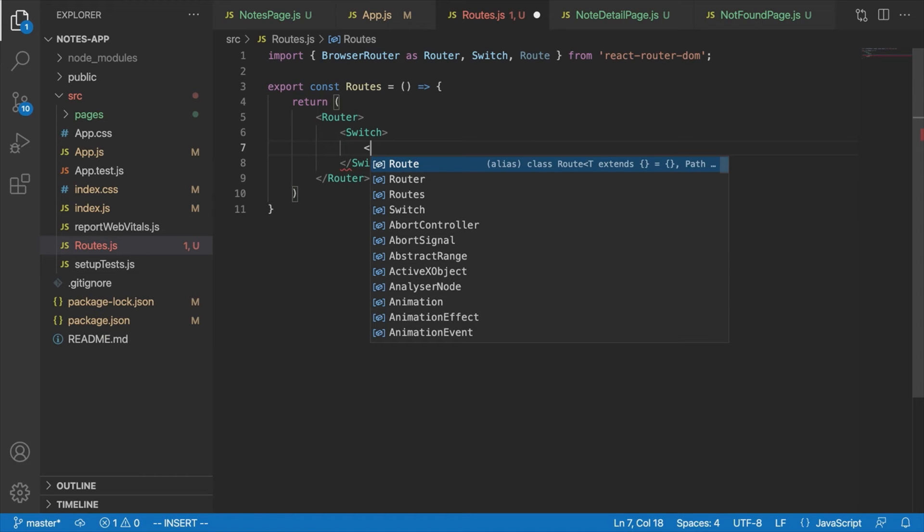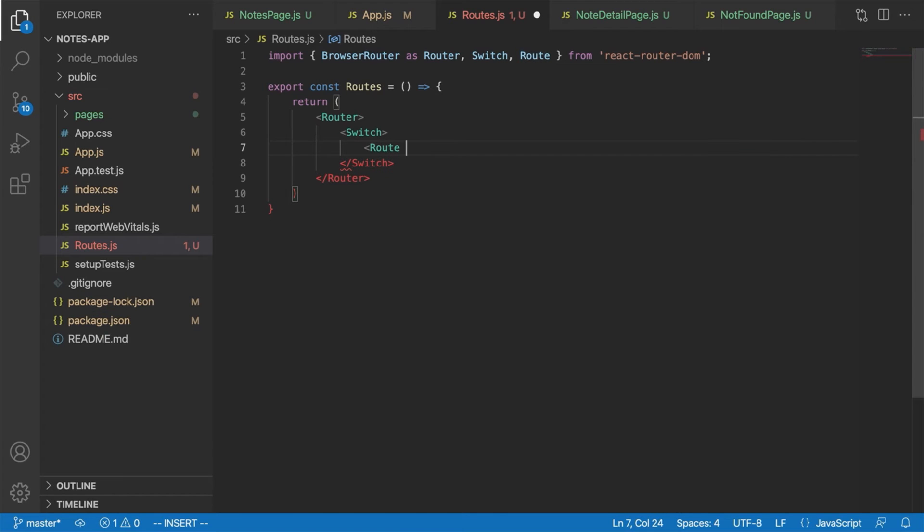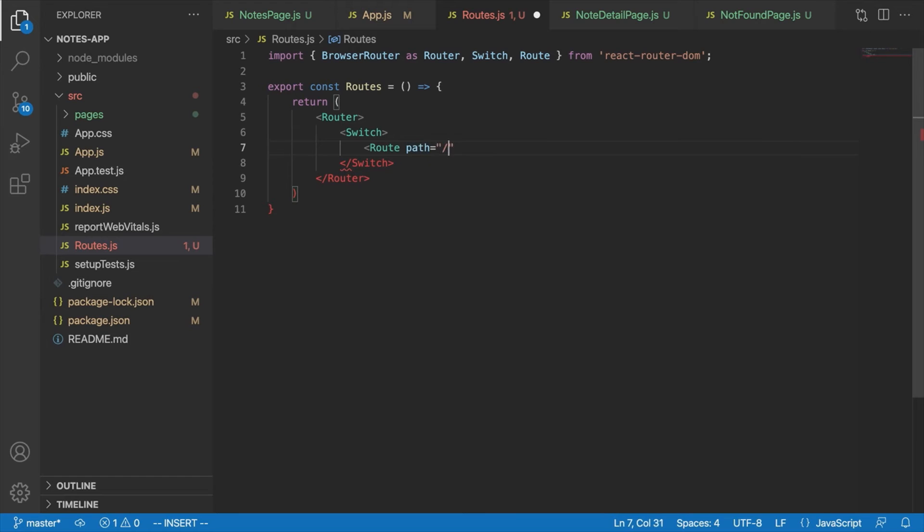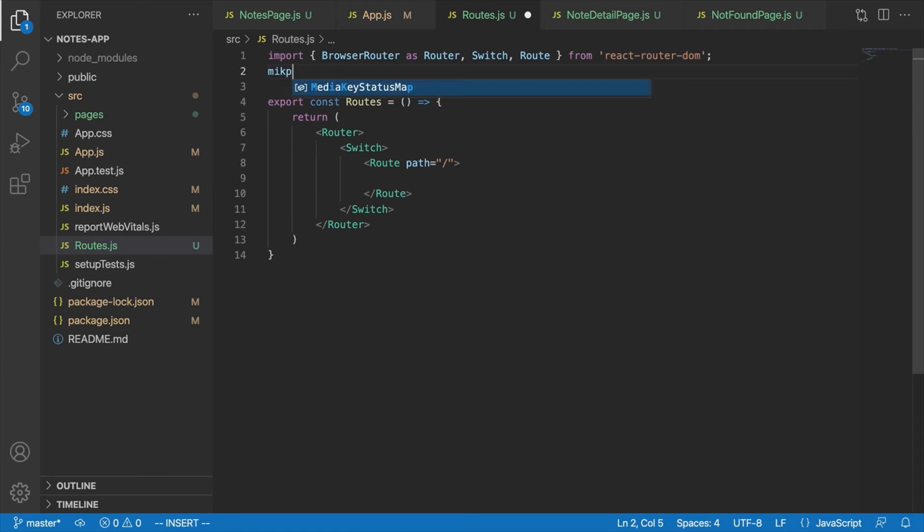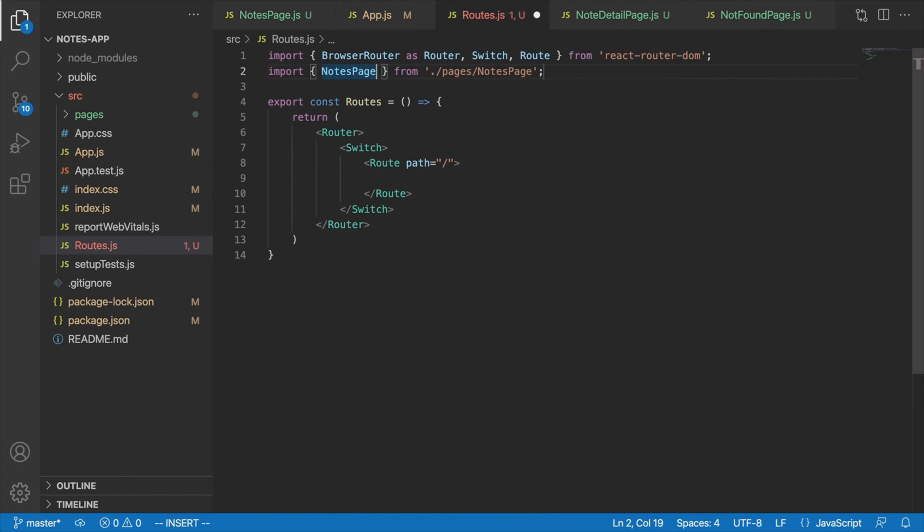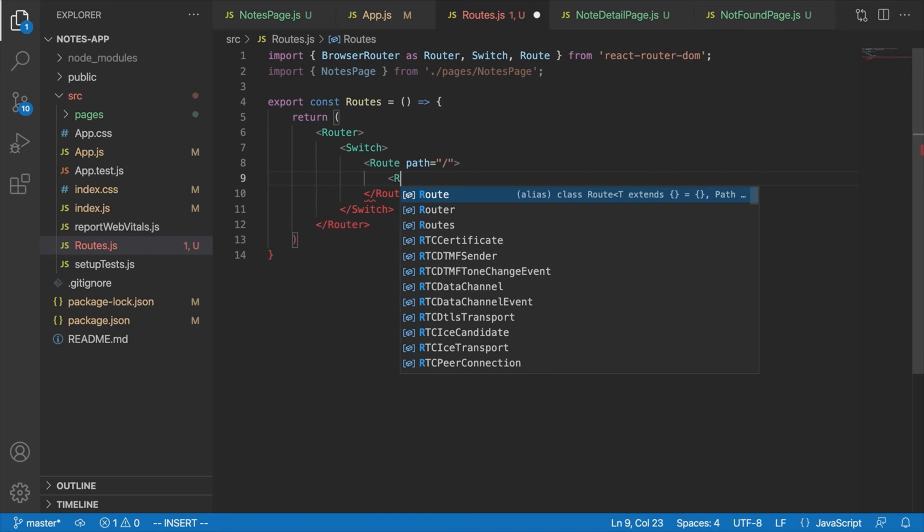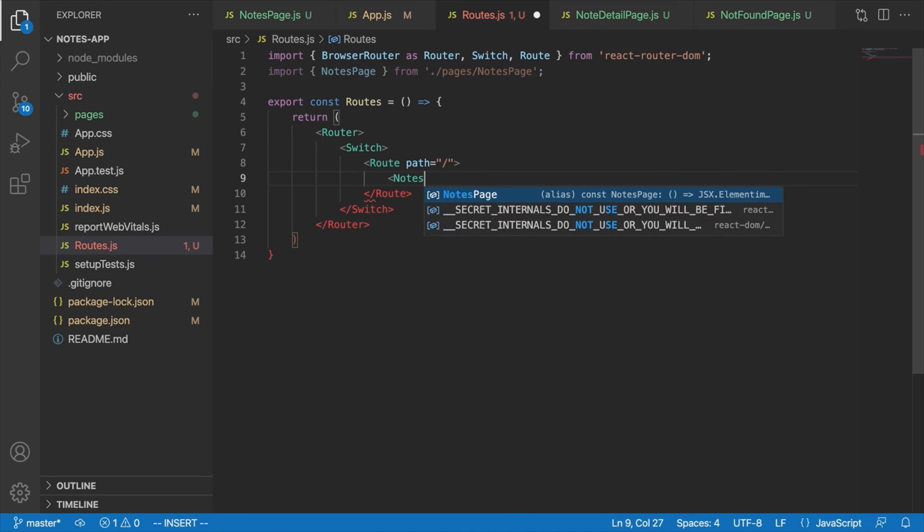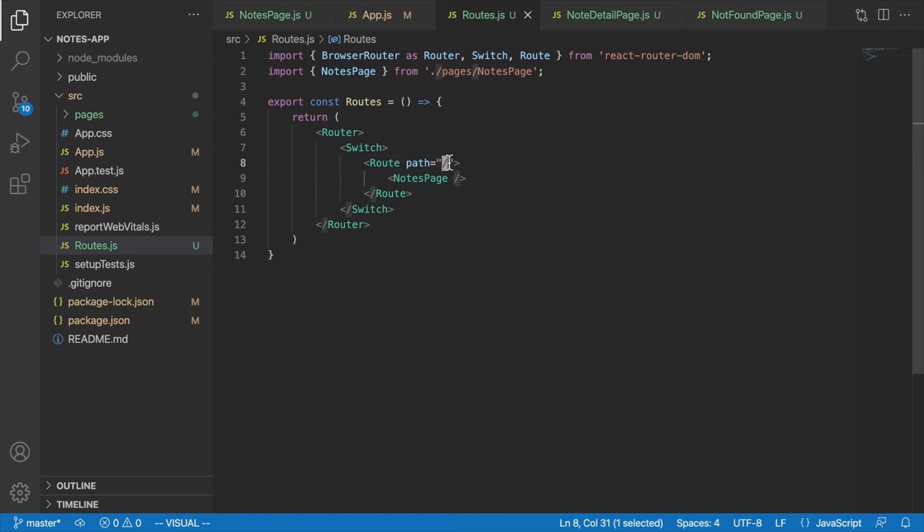And inside there is where we're going to define our routes. So the first route we're going to do is for our notes page. And as I said, this is going to be sort of our homepage for our application. So we'll say route. The path for this one will be a slash route. And inside here, we're going to put our notes page. So let's go up here and import that by saying import notes page from pages slash notes page. And then inside this route, we're going to just say notes page. And that will take care of displaying the notes page when the path is equal to the slash route. So in other words, when the user goes to localhost 3000. Cool.